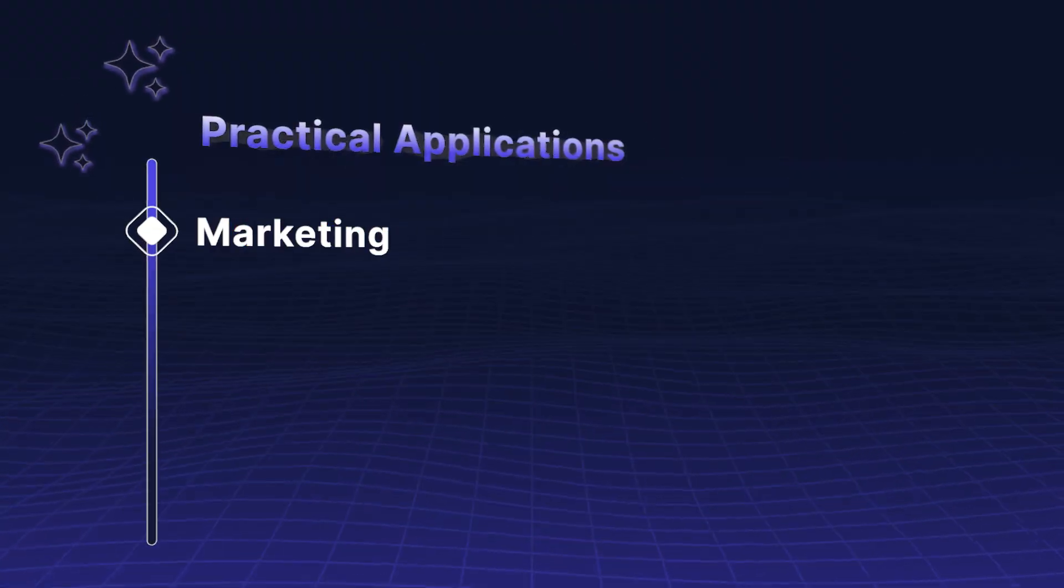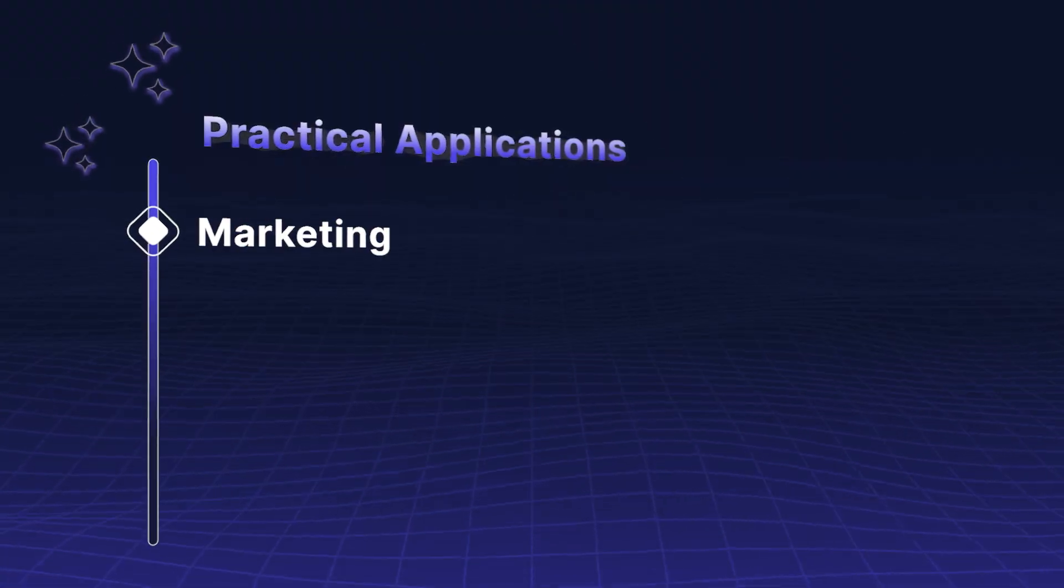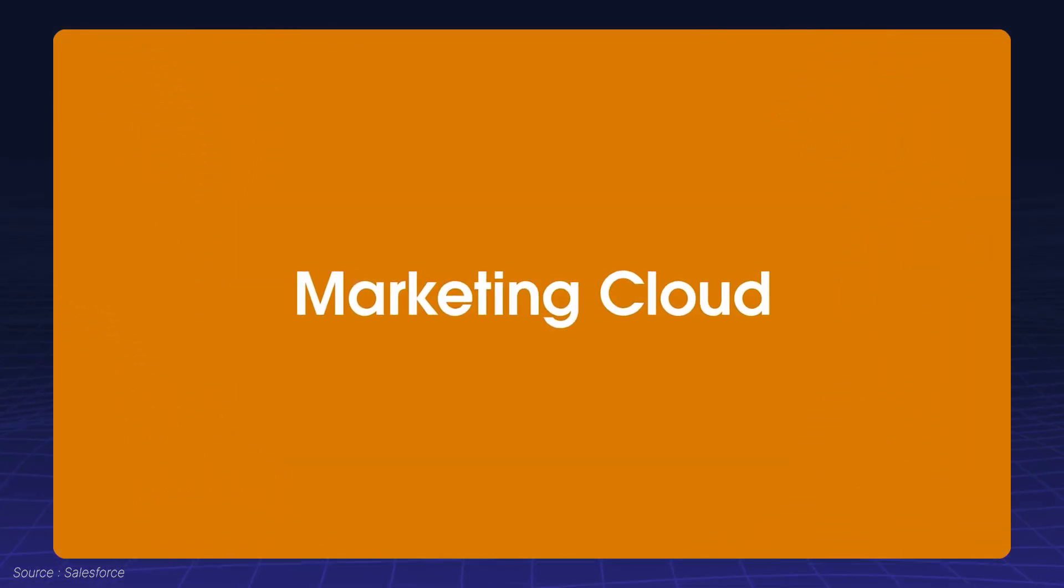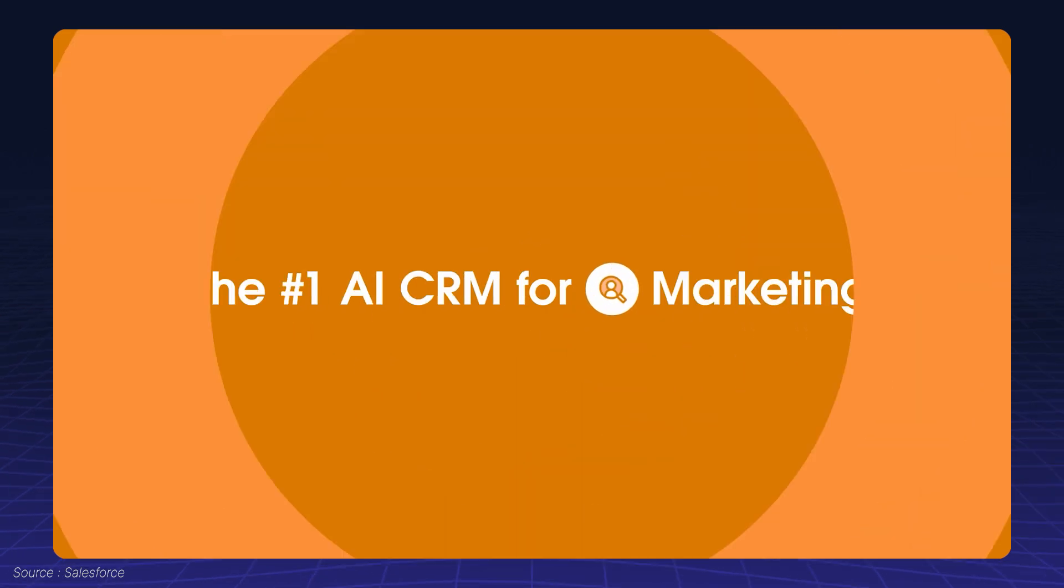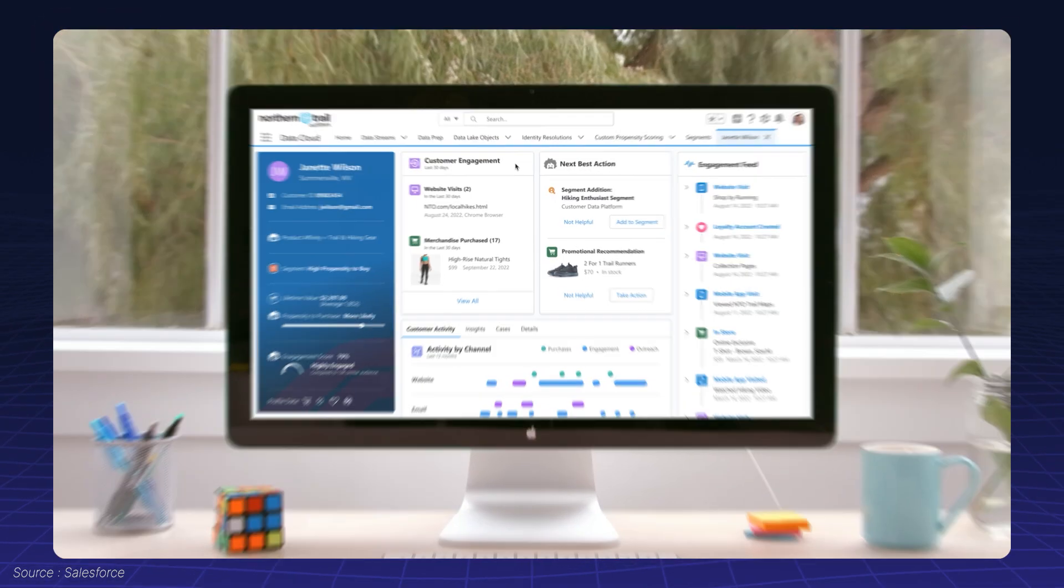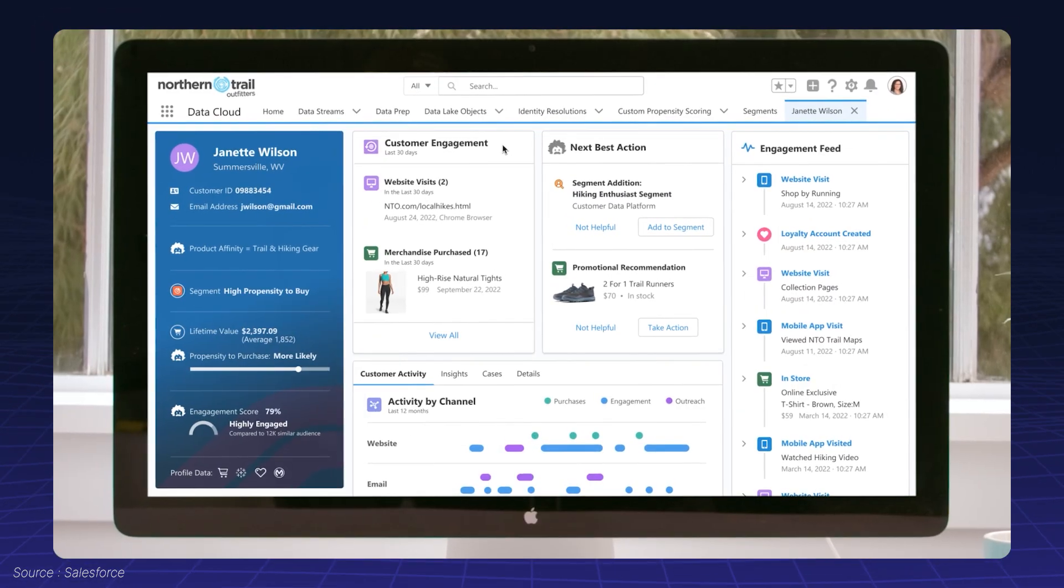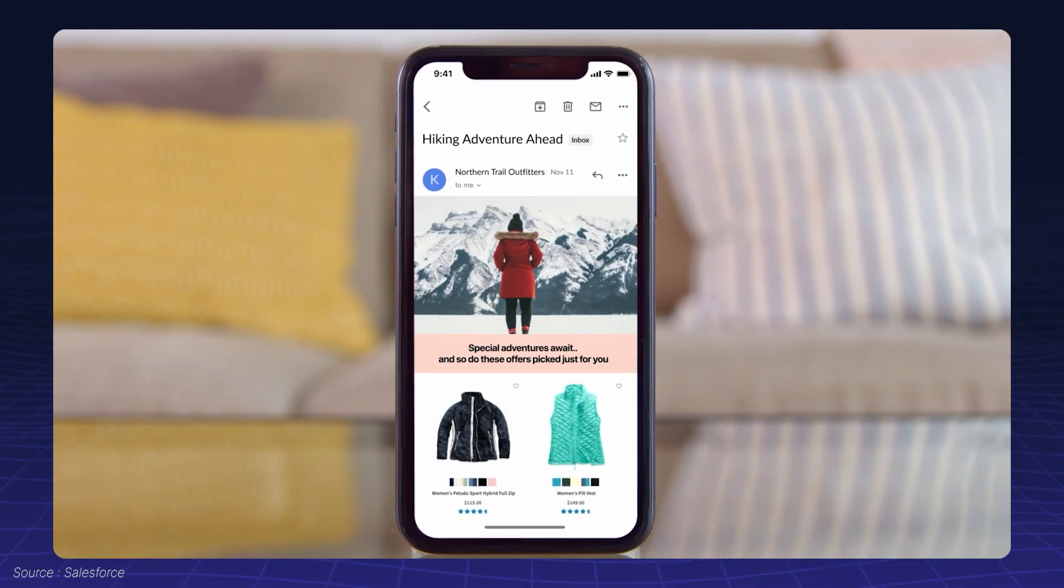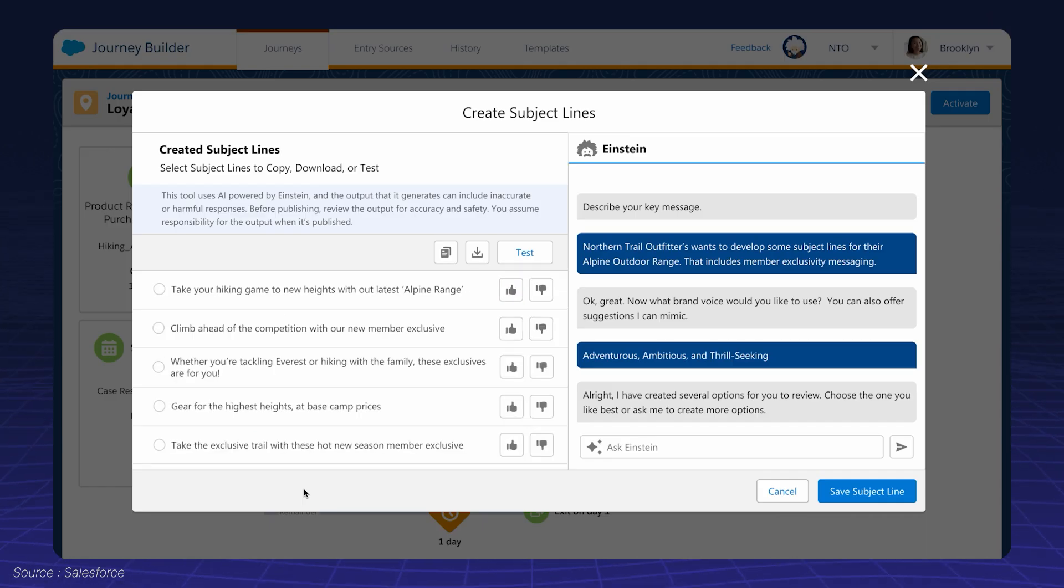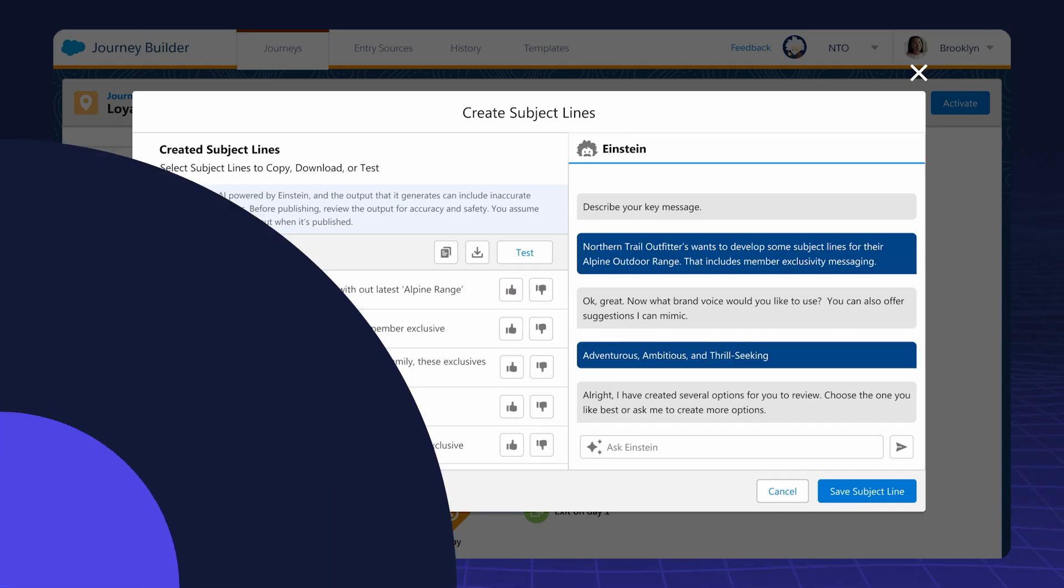Practical applications. Marketing: Generative AI, like Salesforce Marketing GPT, can craft highly personalized ad copy, social media posts, and emails tailored to your target audience.